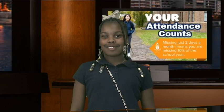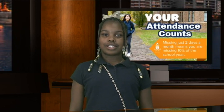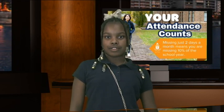Teachers, remember to take attendance daily. Students, do you know your attendance counts? Missing just two days a month means you are missing 10% of the school year. Come to school daily.